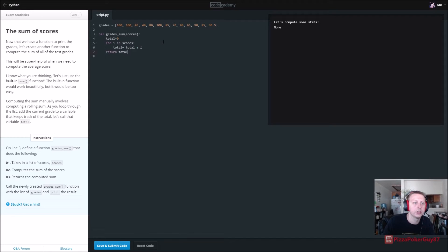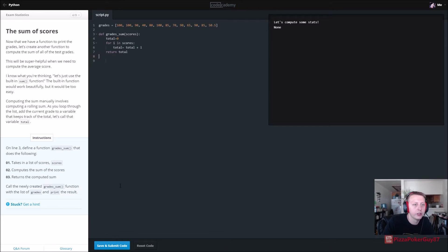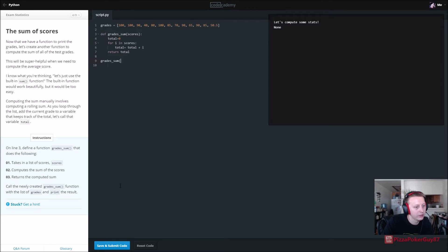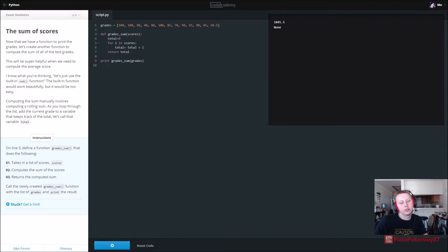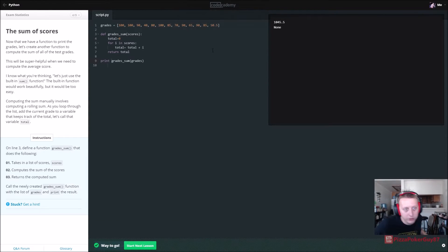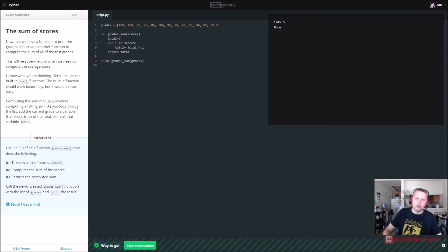Return total — that should be good. Then call it: grades_sum(grades). Don't forget to print it. There we go — the total sum of the grades is a little over a thousand.